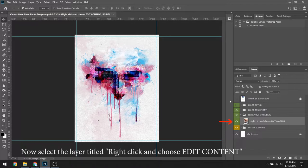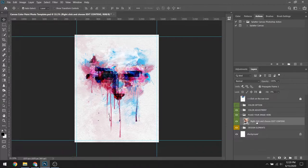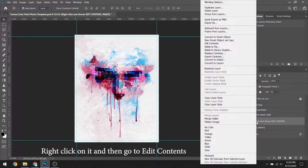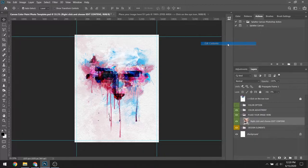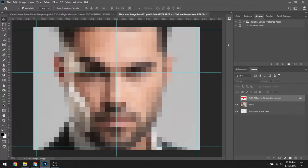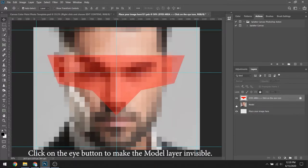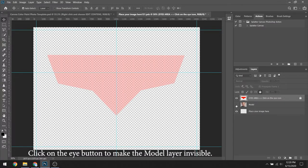Now select the layer titled, right-click and choose Edit Contents. Right-click on it and then go to Edit Contents. You will be taken to a new window. Click on the eye button to make the model layer invisible.